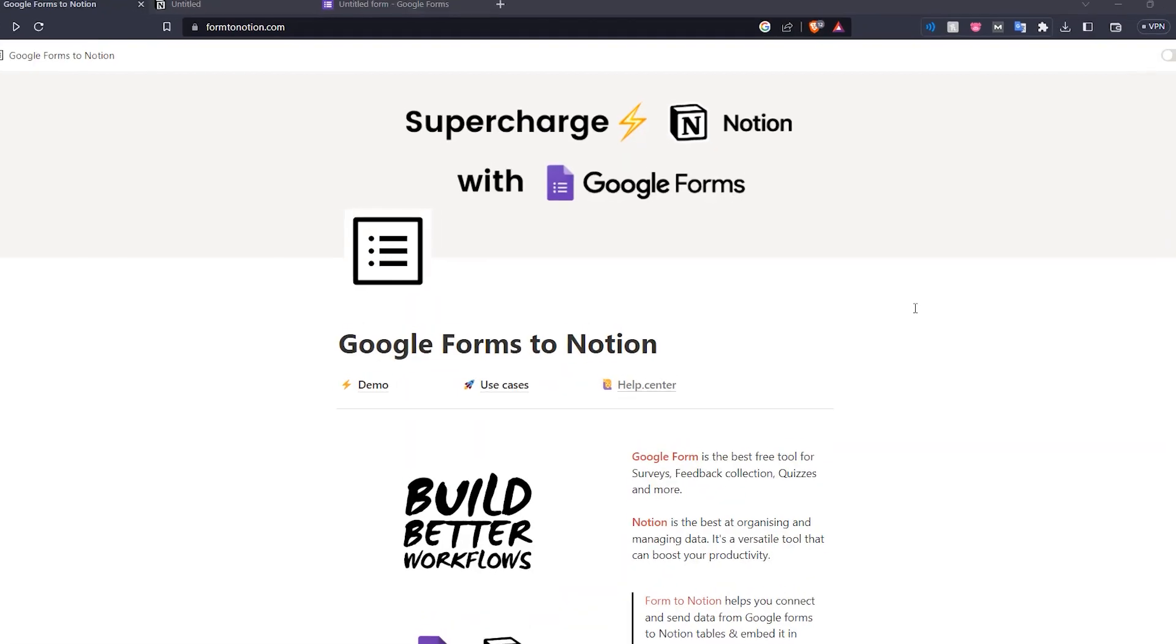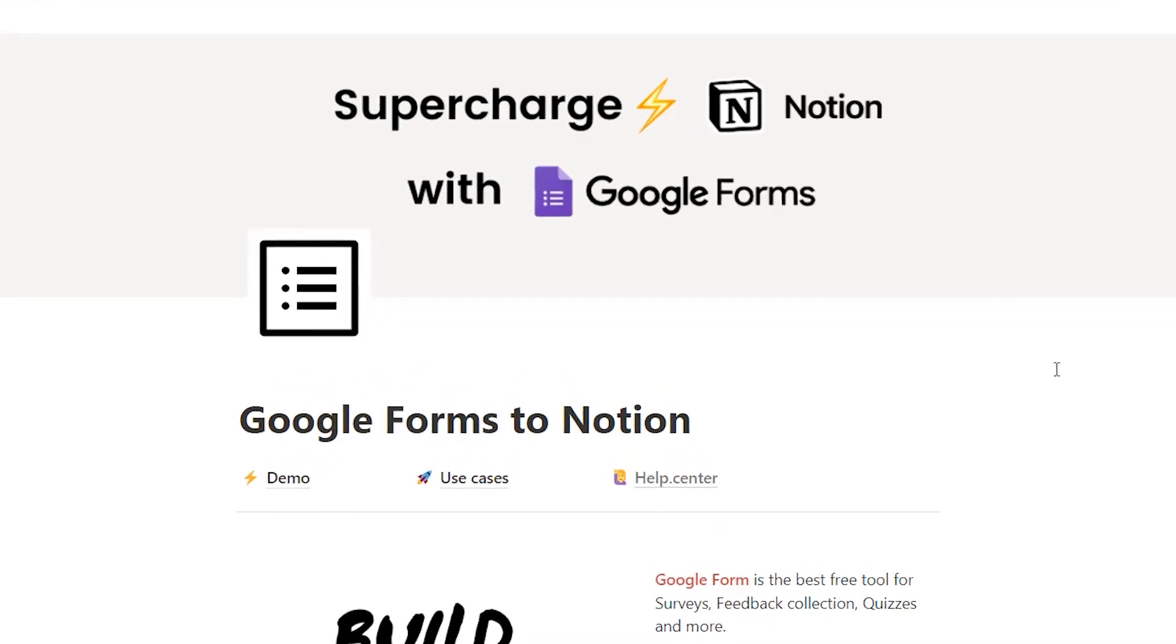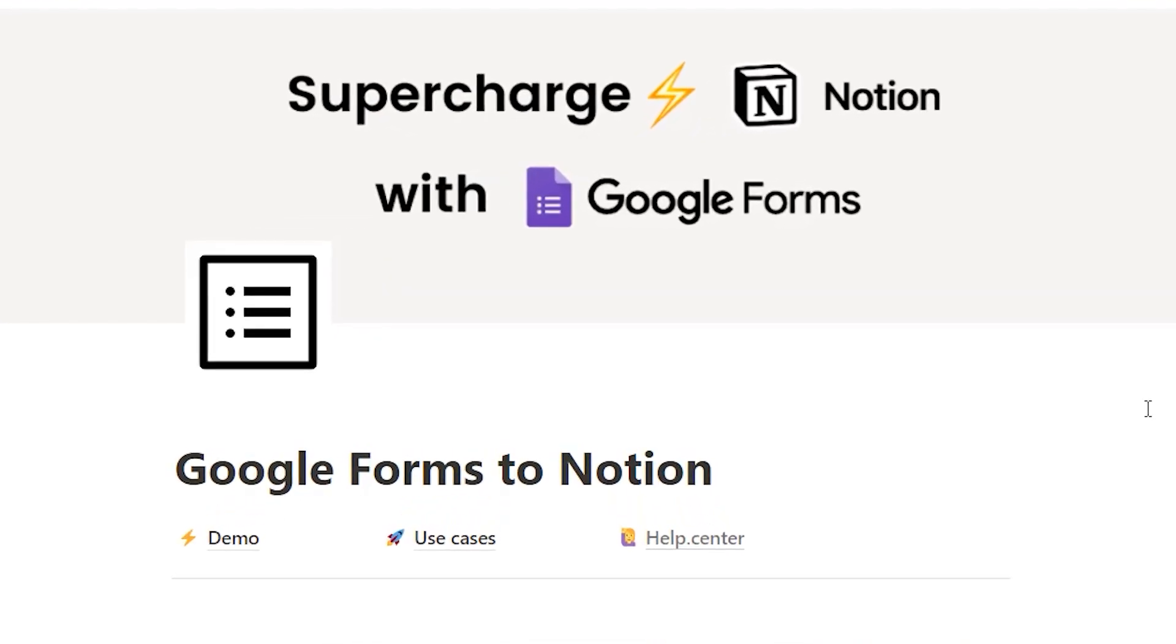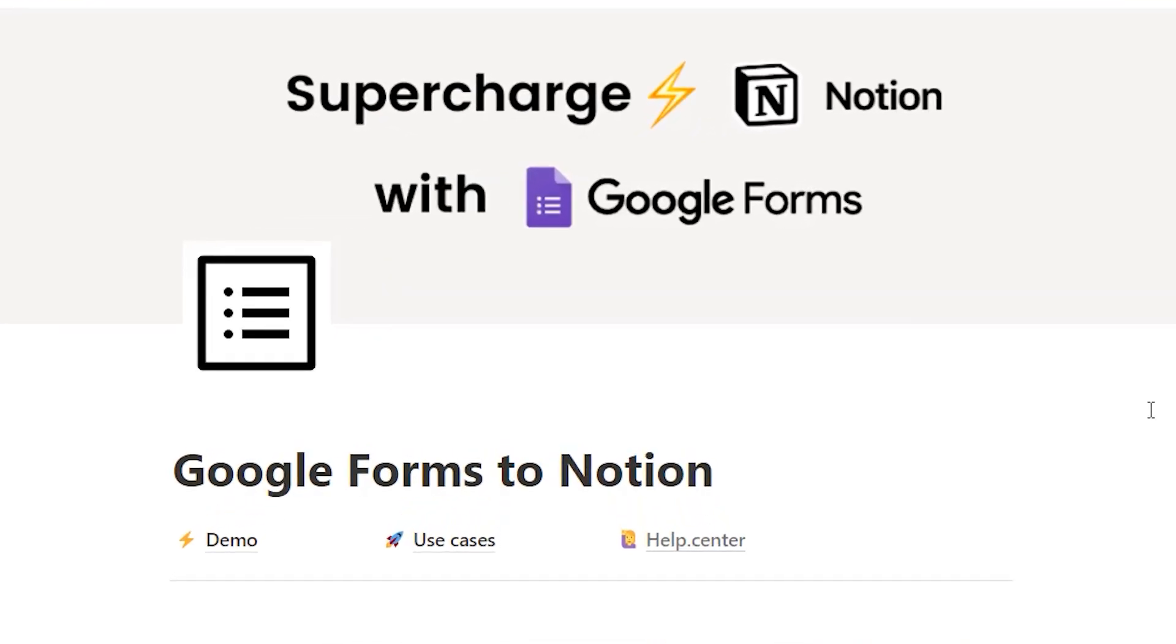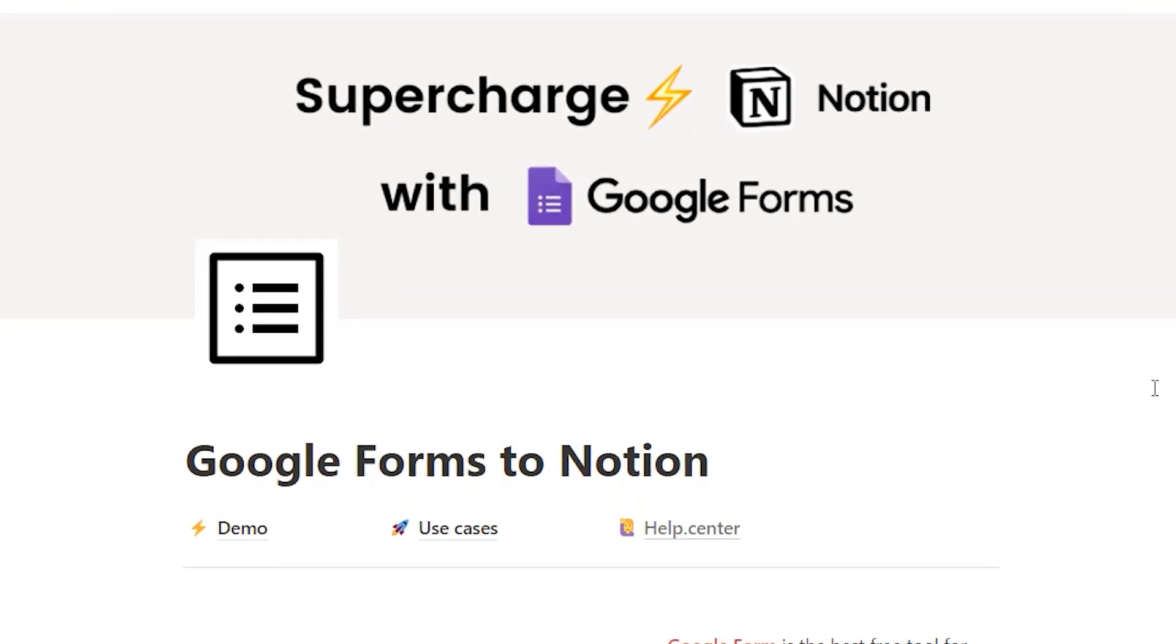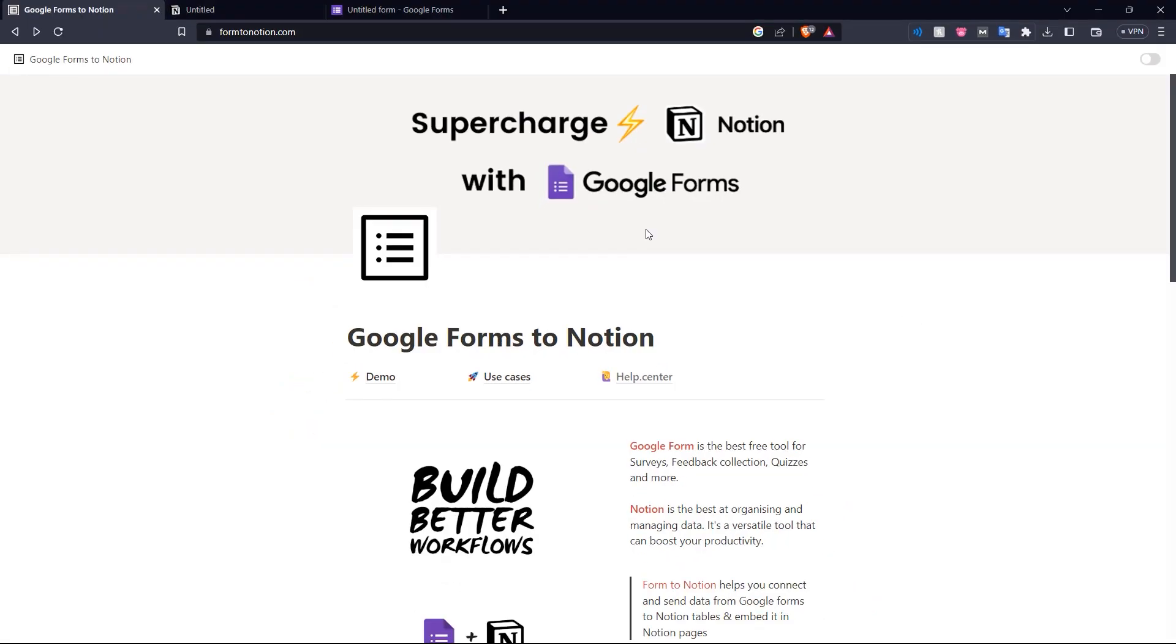Hello everyone and welcome back to the channel. This is NoCodeSchool and today we're going to be showing you how you can create a contact form in Notion using this tool right here, form2notion.com.